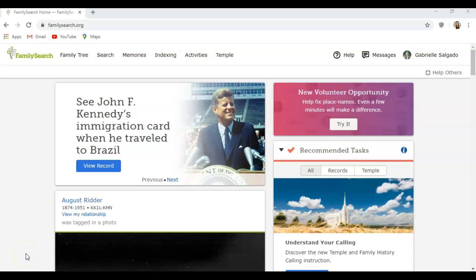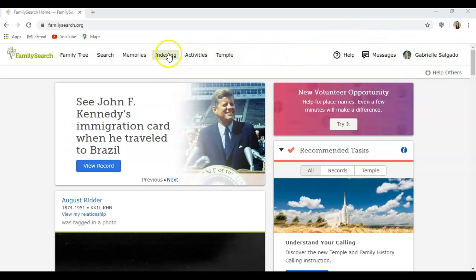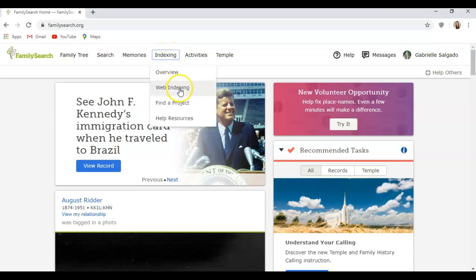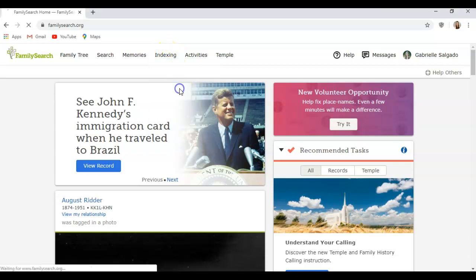Hello everyone, this is Gabrielle and in this tutorial I will be showing you guys how to do indexing. First you'll sign in to FamilySearch and once you do that your name will come up in the right hand corner. Then click on indexing, then scroll down to web indexing.